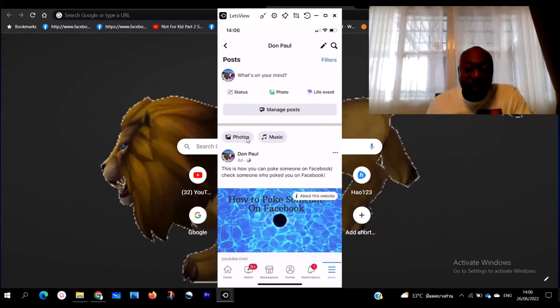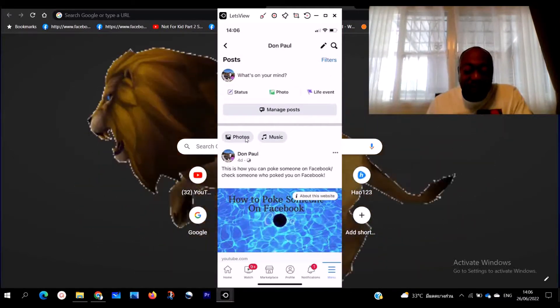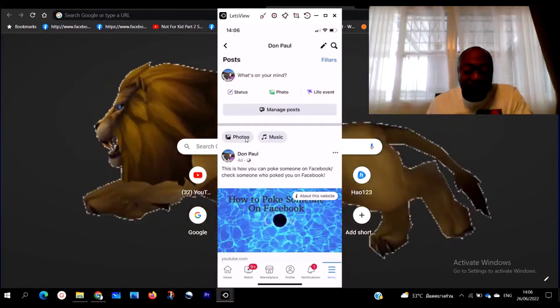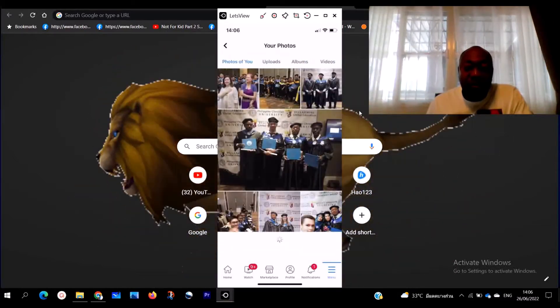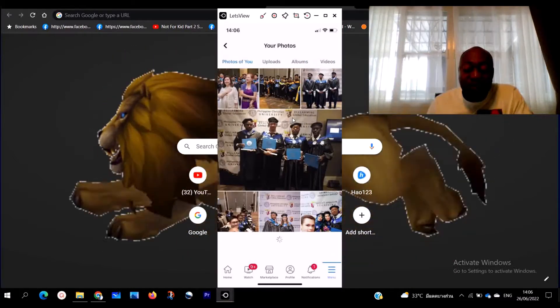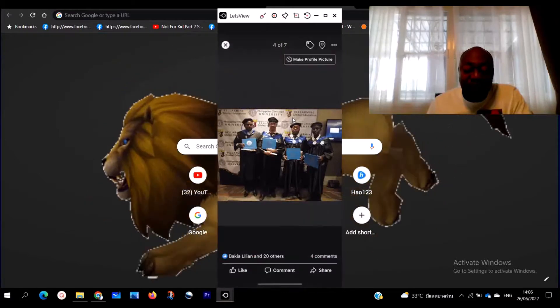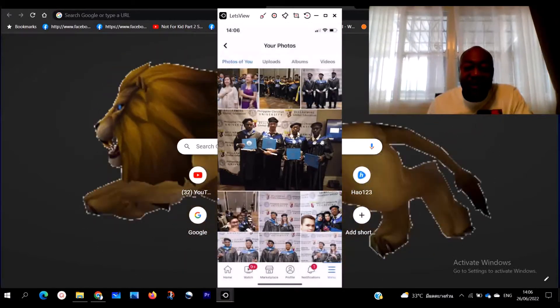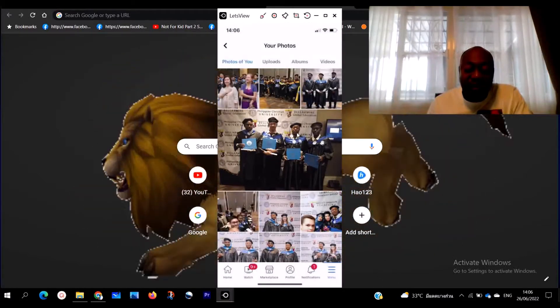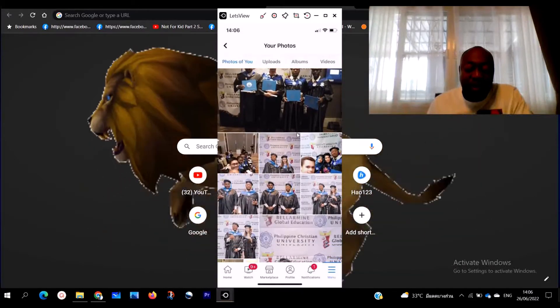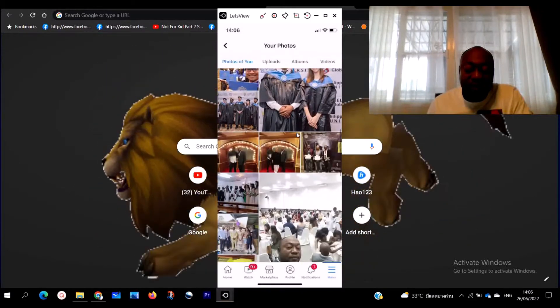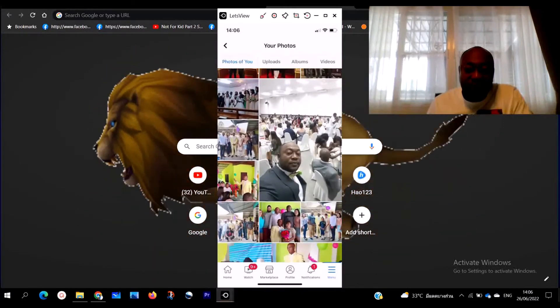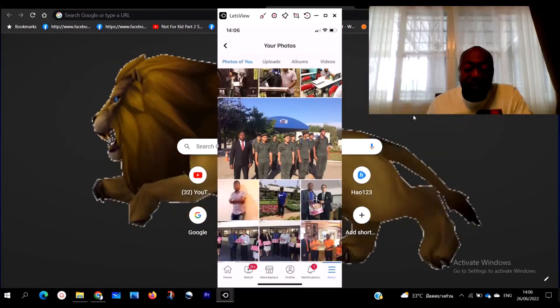Click on photos. When you click on photos, you are going to see all the photos you have been uploaded on Facebook. As you can see here, these are my photos I've been uploading on Facebook. I have a whole lot of photos here which I've been uploading on Facebook.